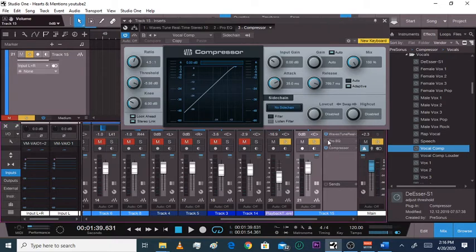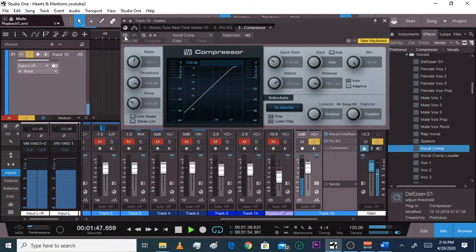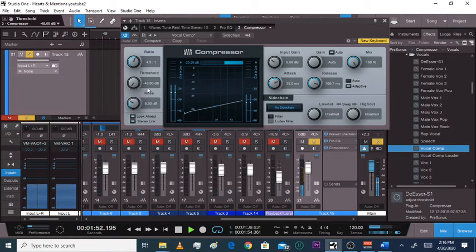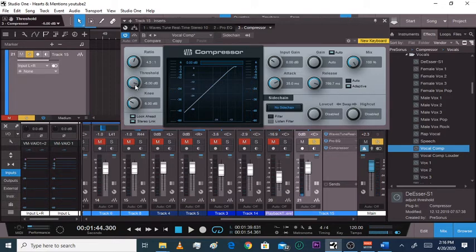I'll keep the EQ on. Let me mute the beat, solo this, and play what we got with Vocal Comp — I didn't touch anything yet. So it compresses it — that's threshold right here. The door is shut, the threshold is all the way at the bottom. Now I'm opening it up — the bottom isn't as low anymore.